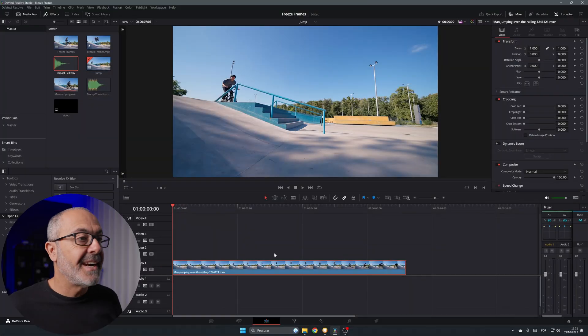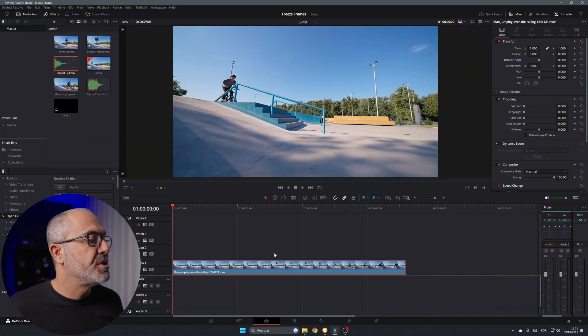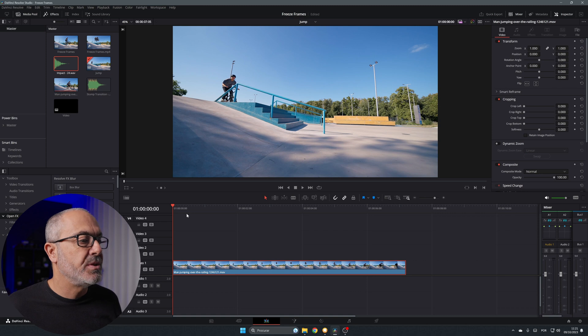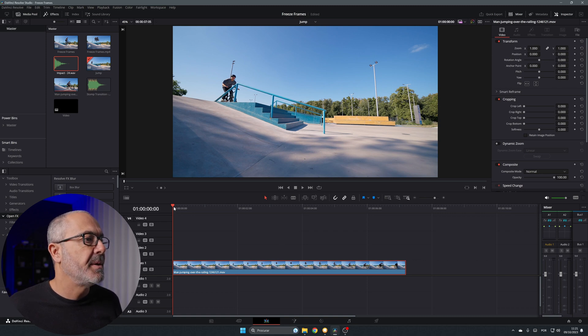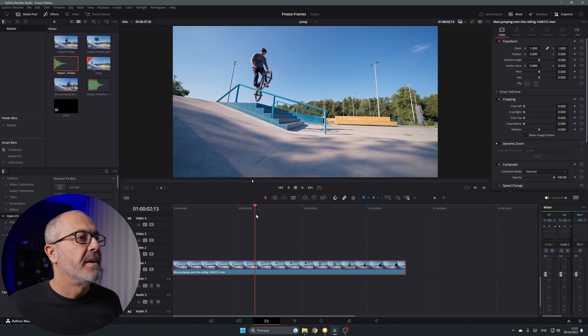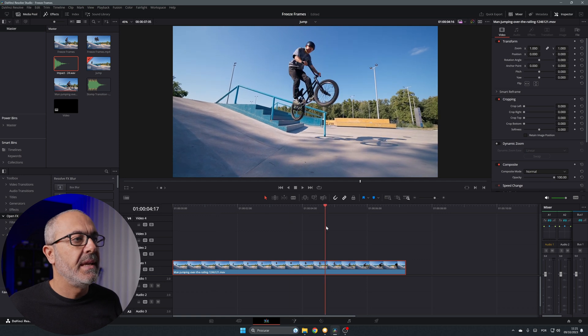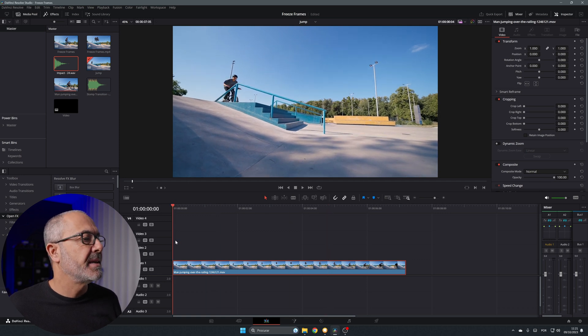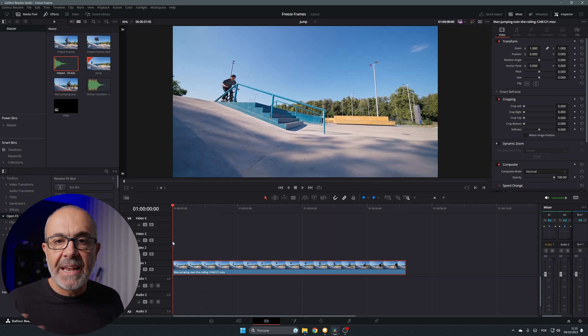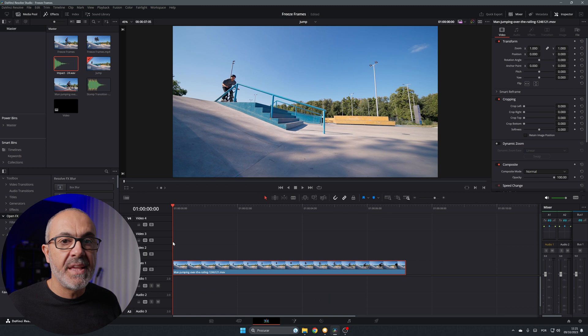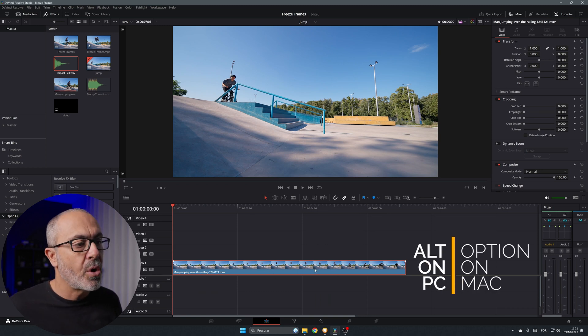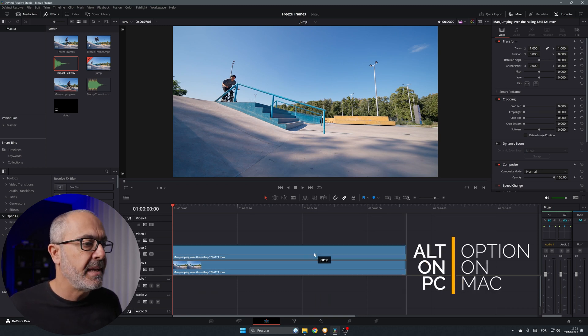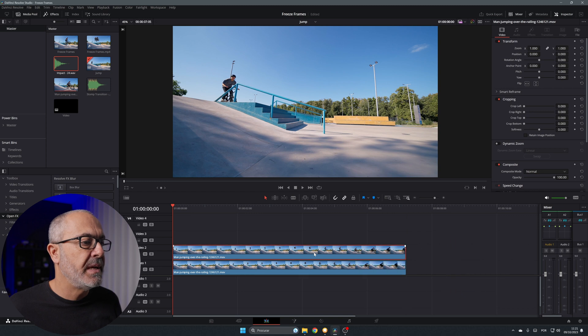Here we are inside the edit page of DaVinci Resolve and as you can see I already have this clip here in the timeline of a guy jumping this rail in a skate park. So let's start our effect. First thing you have to do is duplicate the clip, so press Alt or Option on Mac and drag it over. Now we have two clips.